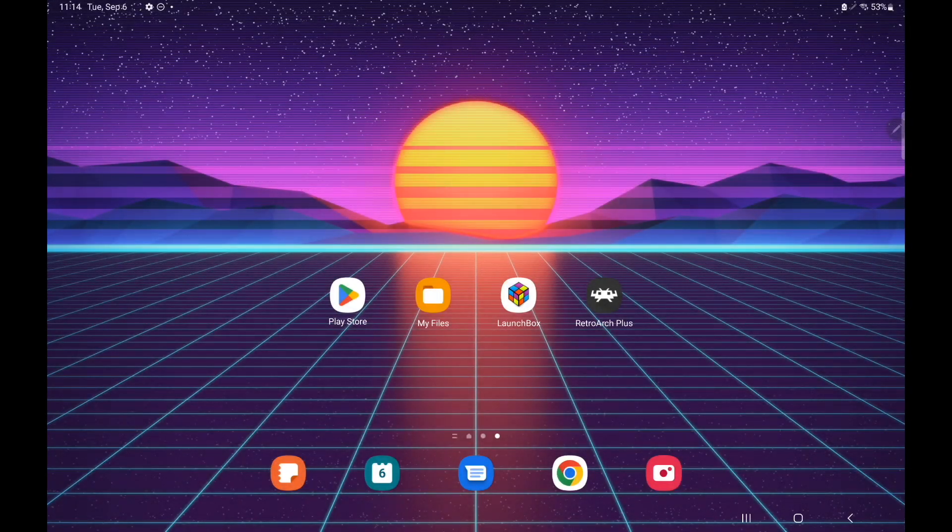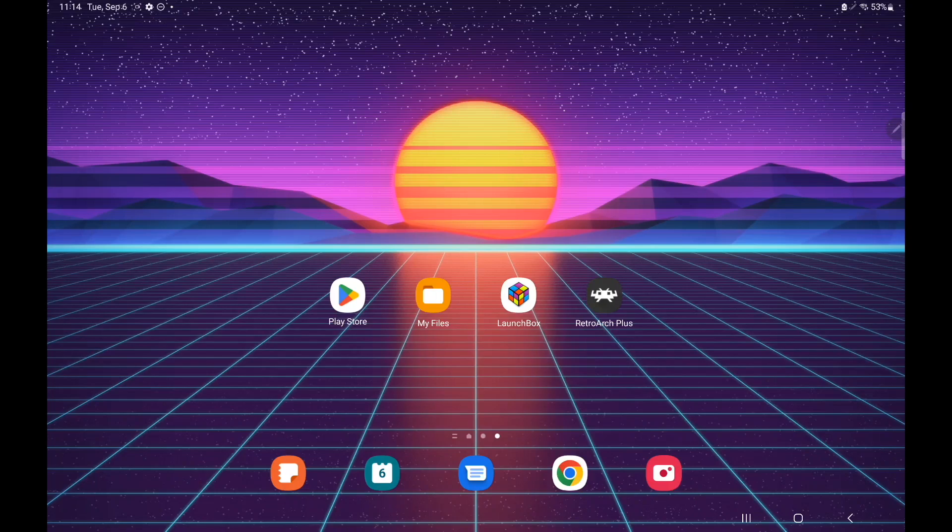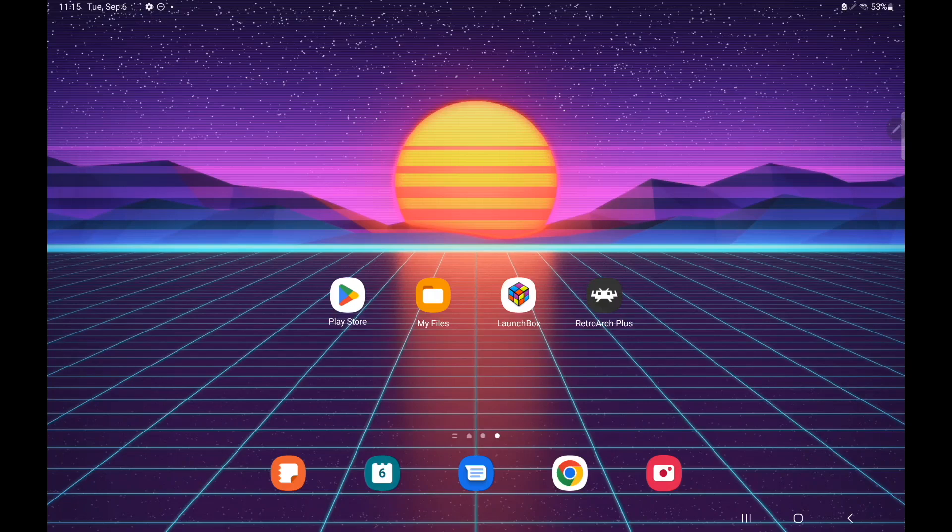Hey what's going on everybody, it's ETA Prime back here again with another LaunchBox for Android tutorial video. Today I'm going to show you how to set up Game & Watch. Recently with the latest release of LaunchBox for Android, we do have Game & Watch support using the RetroArch Core. This is actually pretty simple to set up, but I figured I'd do a quick video on it because there might be some people out there struggling getting this up and running.